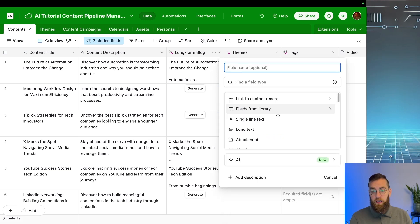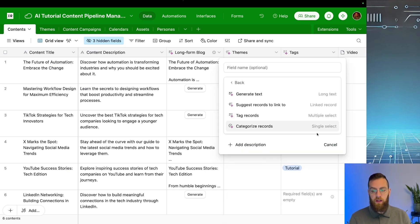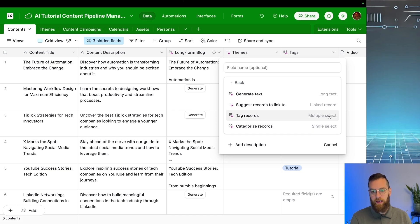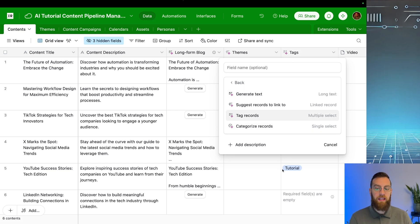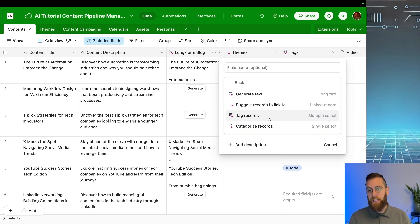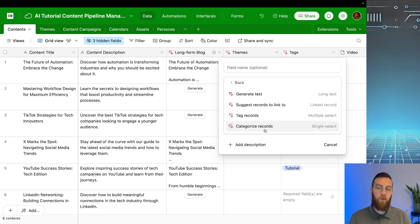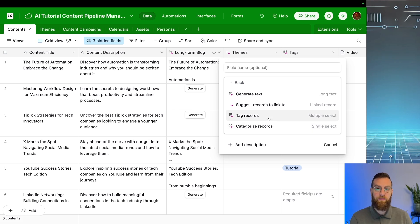Last but certainly not least, you could also do categorize, which is a single select versus a tag, which is a multi-select. In our tags field example, we didn't give too many options for the AI to choose from. So it ended up only selecting one. But if you had more options inside of tags, you would see the AI actually produce multiple tags inside of one field. Categorize, it's just going to be limited to one, and it's going to work the same way as the tag field.